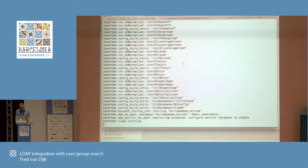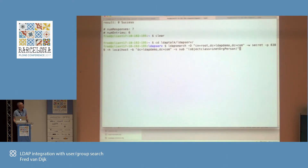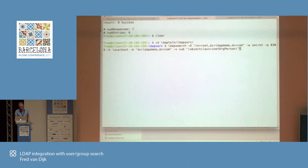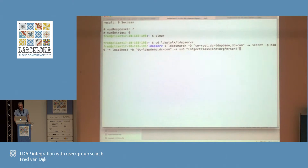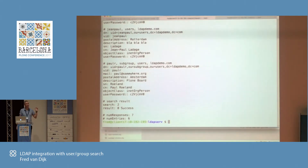Then you have to test if everything is working. On the command line you can use ldapsearch. This command will query my LDAP for everything that is an inetOrgPerson in the main directory, and as you see it returns some results. Do this first — don't start messing around in Plone or Zope. First test that your LDAP server is running.